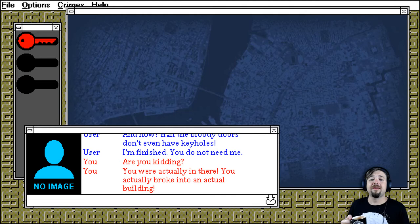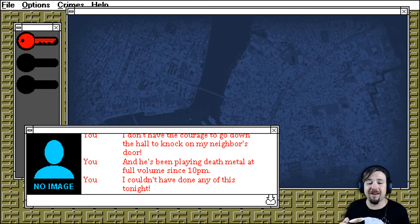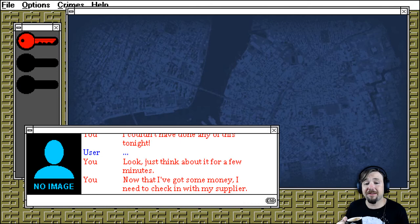Are you kidding? You were actually in there. You actually broke into an actual building. I didn't have the courage to go down the hall and knock on my neighbor's door. And he's been playing death metal at full volume since 10pm. I couldn't have done any of this tonight. Look, just think about it for a few minutes. Now that I've got some money, I need to check in with my supplier.